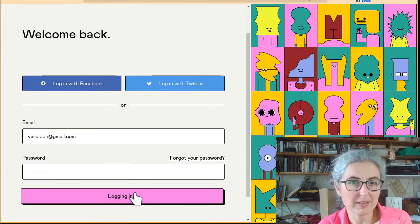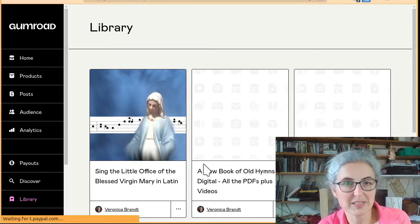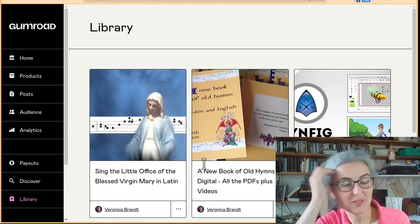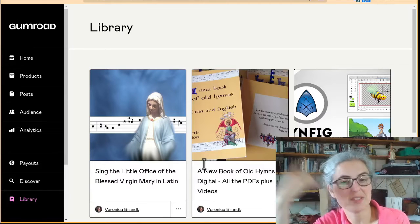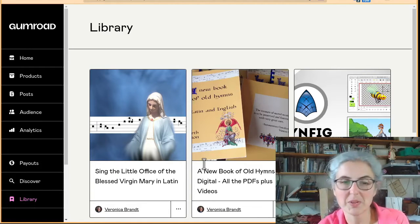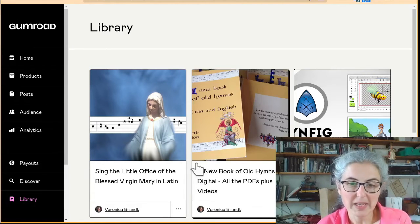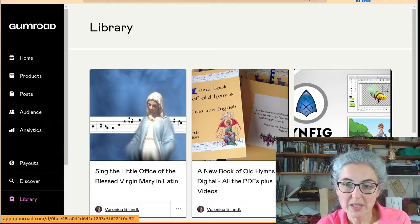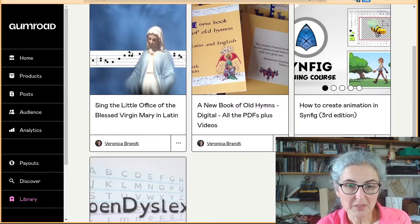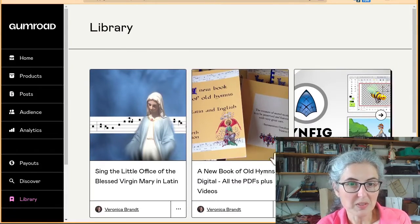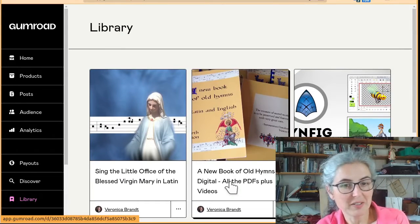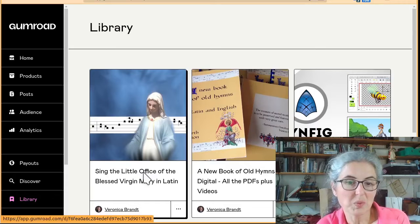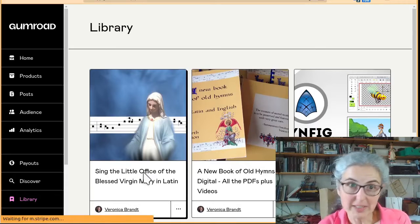Now let's see if we get the two-factor authentication. It let us in. Sometimes if you've got two-factor, it'll send a code. But that's okay. And you'll see all the things you've bought. I've bought a few things with this account on Gumroad, and you just click on the one that you want to have a look at.